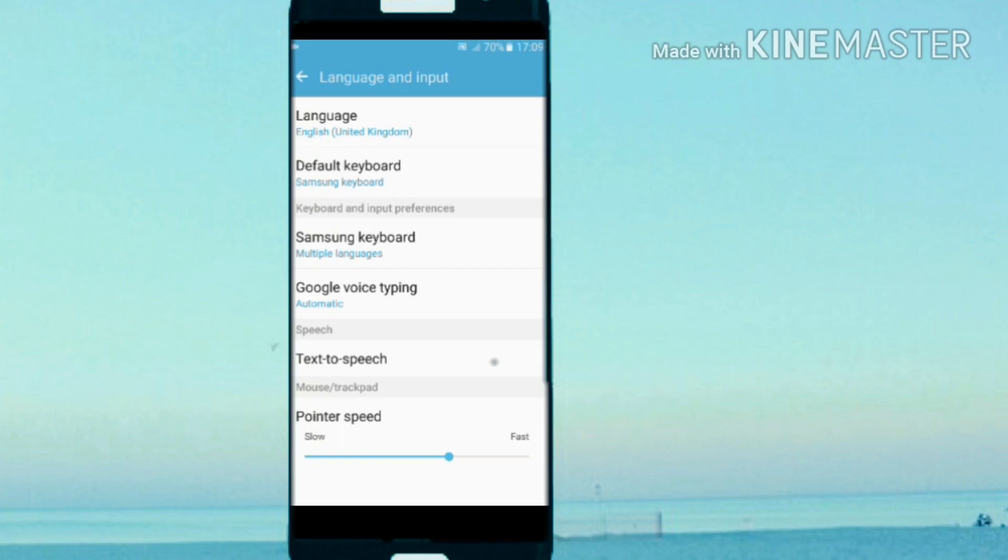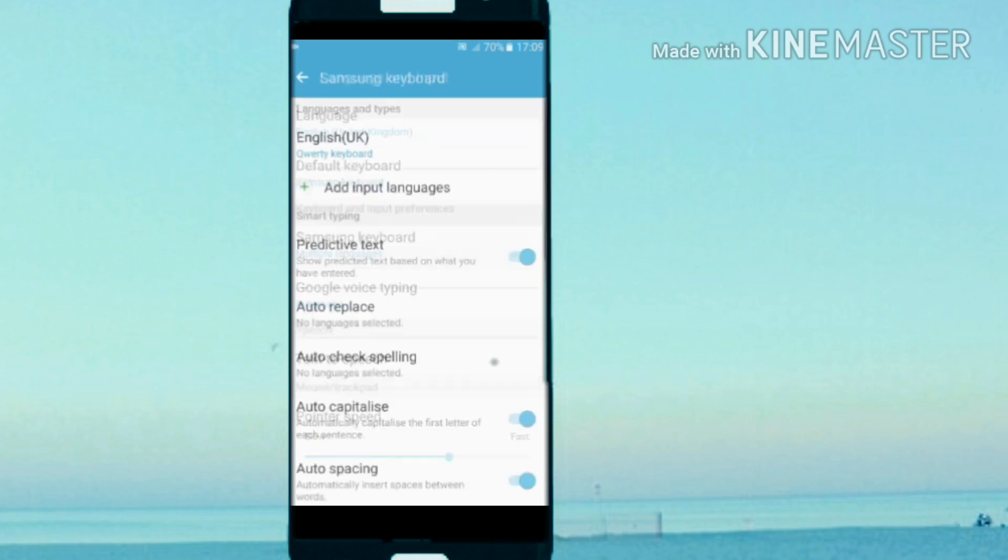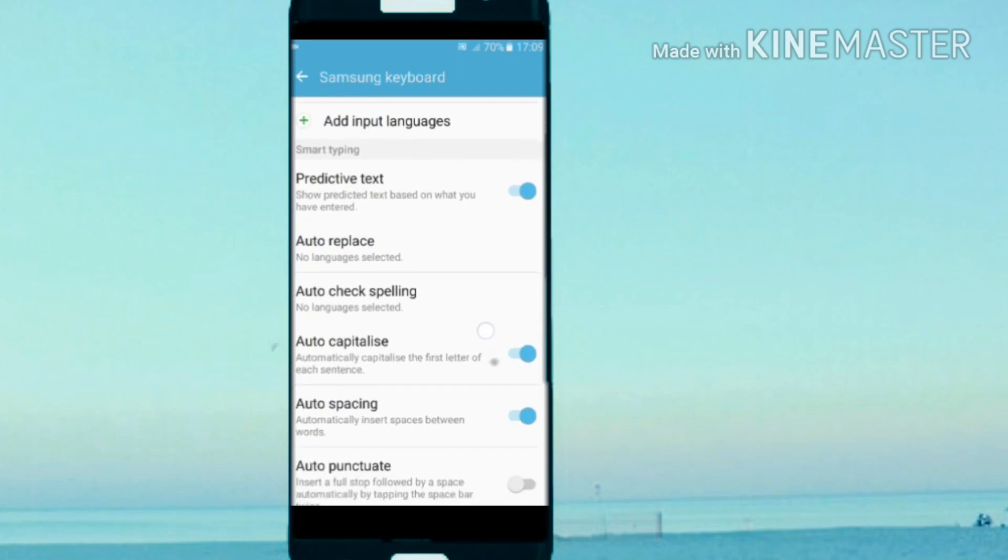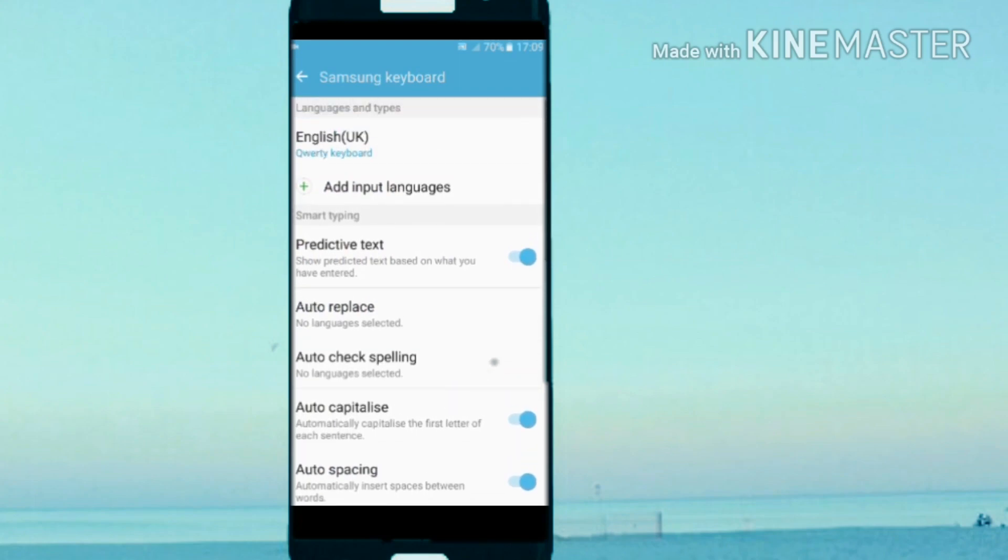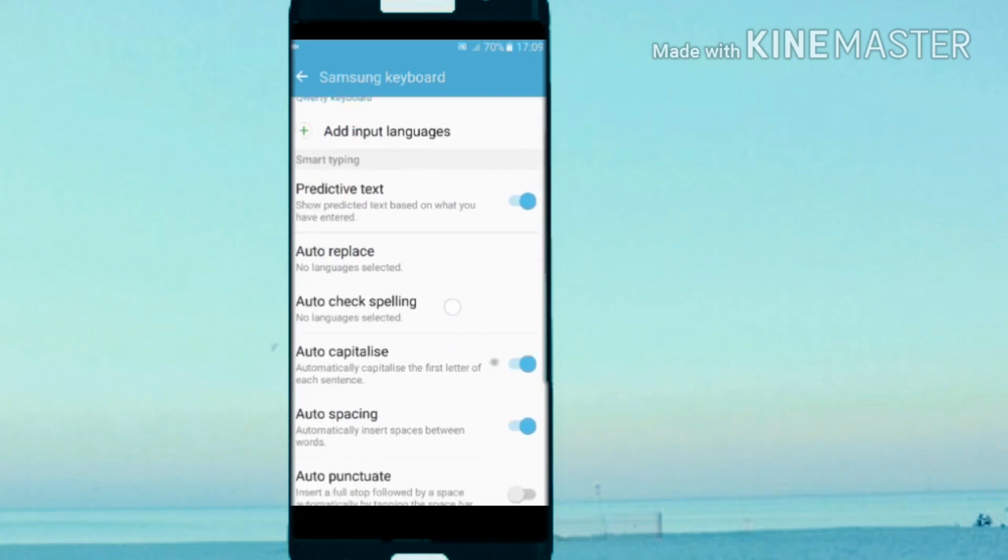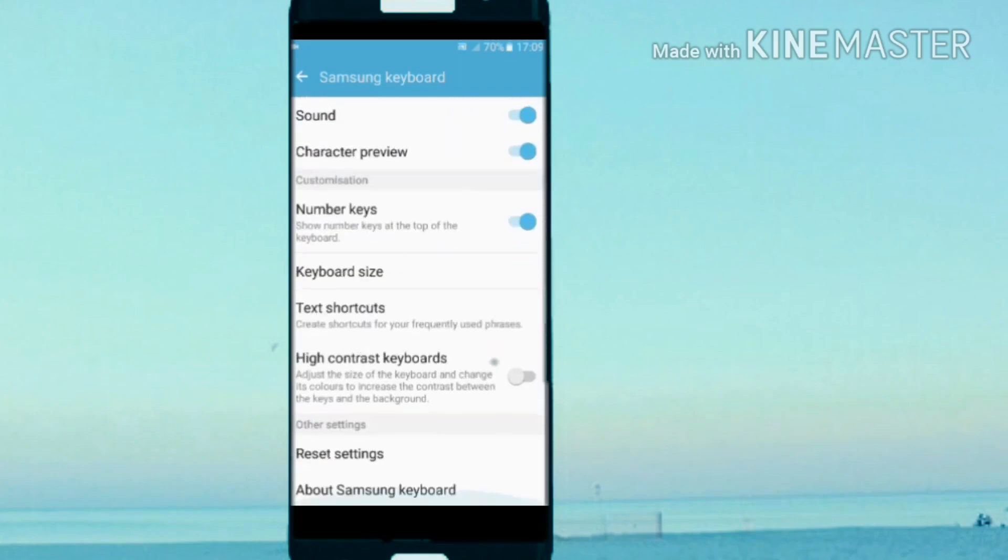From here, tap Samsung keyboard and go at the very bottom, or you can change those settings as well if you want. Go at the very bottom and you see high contrast keyboard, which is not ticked by default and this would be the same on all the Samsung devices by default.